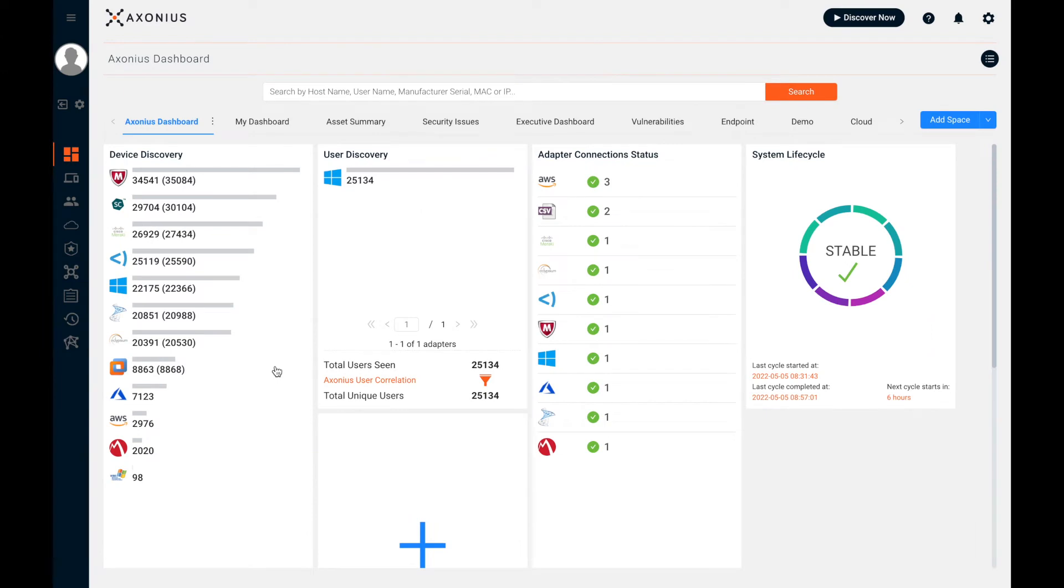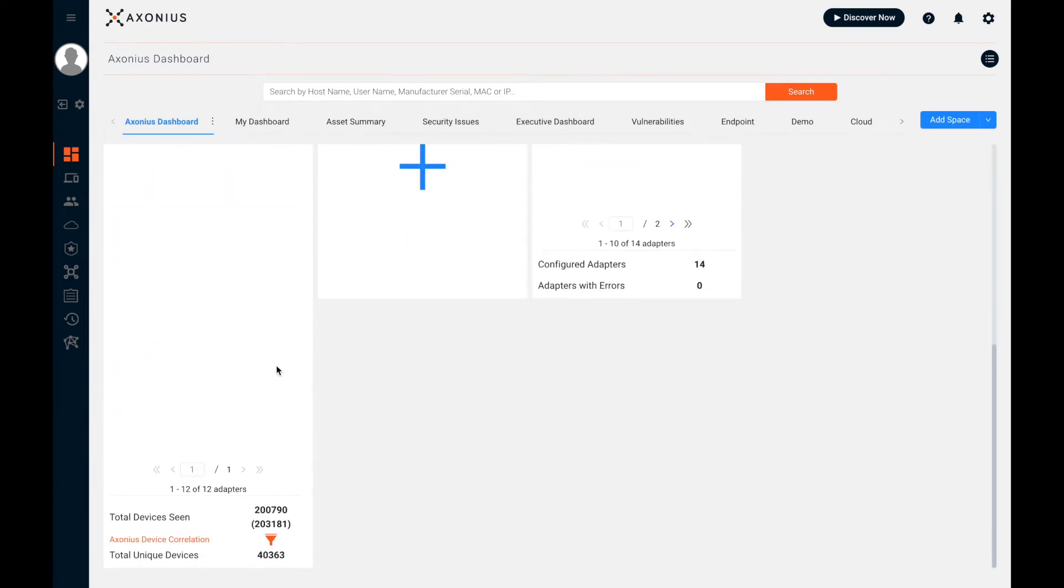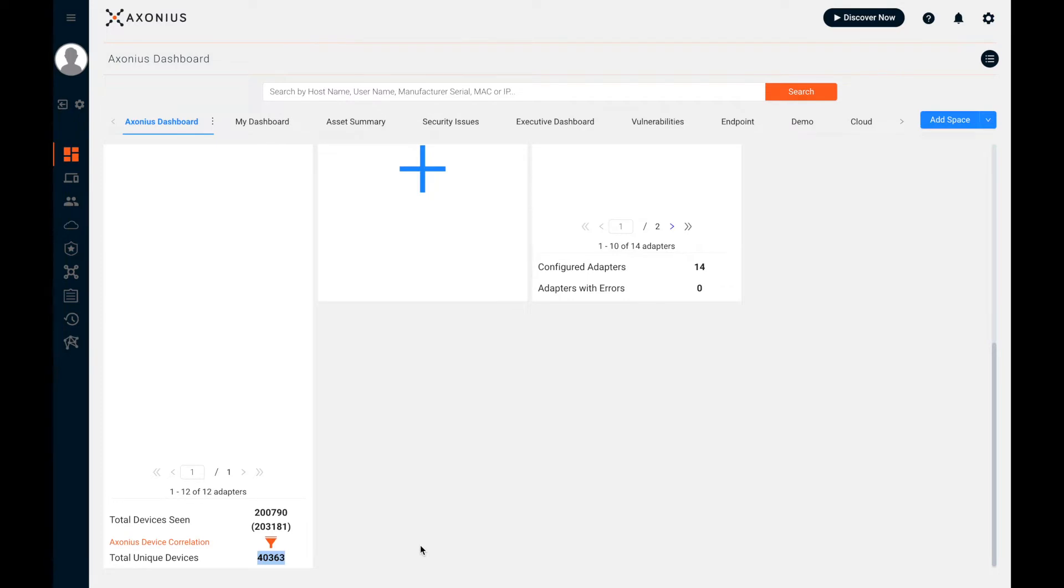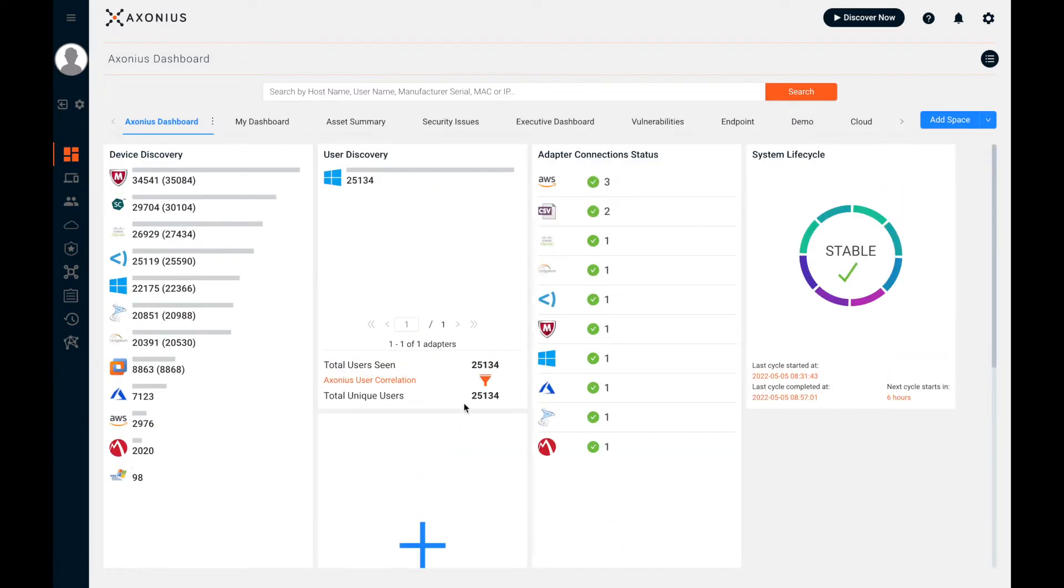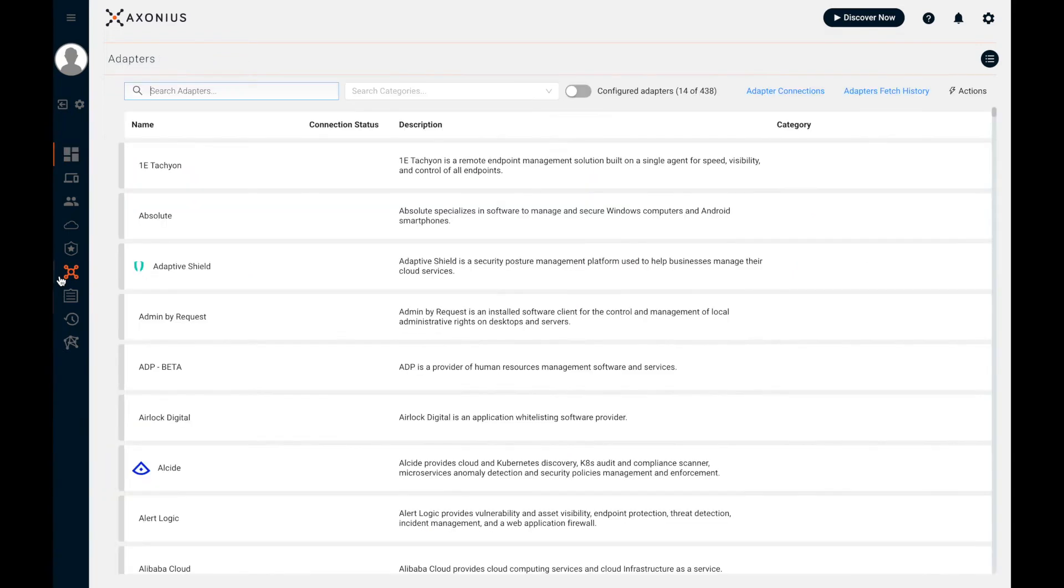So this is the Axonius dashboard. We'll come back here at the end, but as I scroll down, you can see how Axonius is able to derive a unique device count by correlating data from all devices seen. The same goes for users. By automatically analyzing key asset attributes from the adapters you connect, Axonius is able to identify all unique assets.